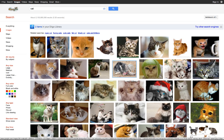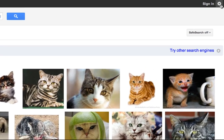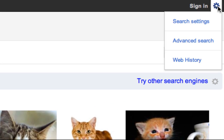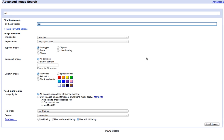What I'm going to do is come right up here to the upper right hand corner, and you're going to see this tiny little gear. You just click on that gear and say Advanced Search, and it takes you right here to the advanced image search.